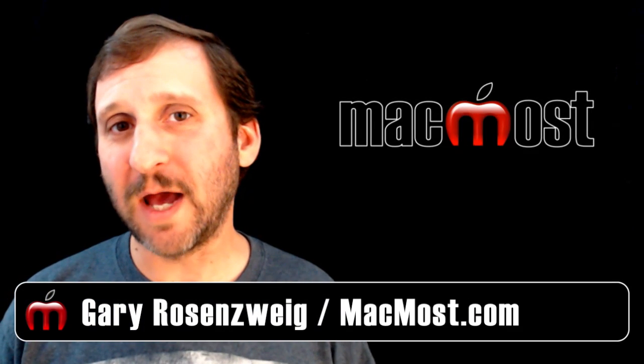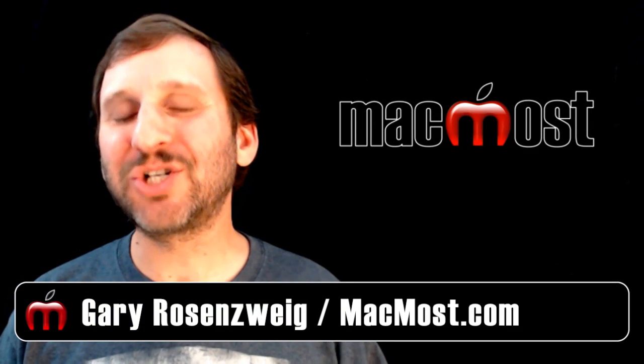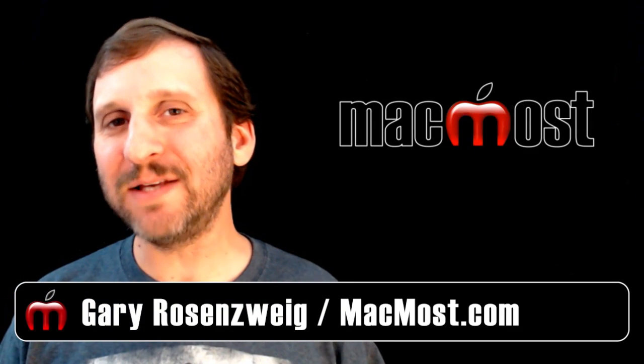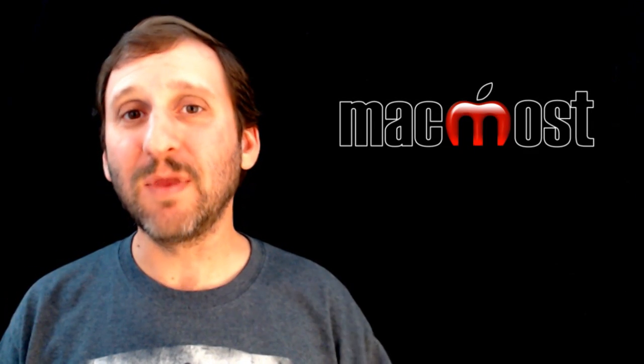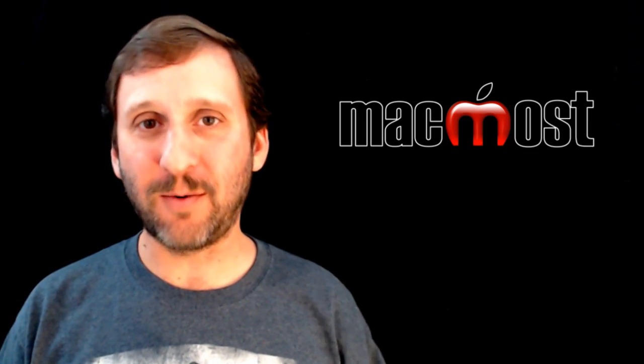Hi, this is Gary with MacMost Now. On today's episode let me show you how to share your iTunes media with other users on your network.